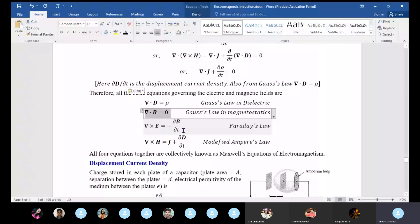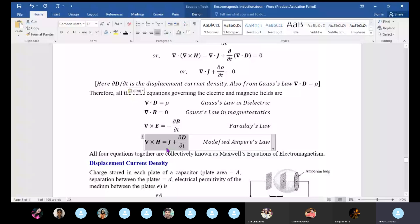This is the modified form: del×H equals J plus dD/dt. This is completely described in electrodynamics and requires modification. Del×H equals J plus del·D/del·t — this is the modified Ampere's law. This is the idea of Maxwell's equations of electromagnetism.